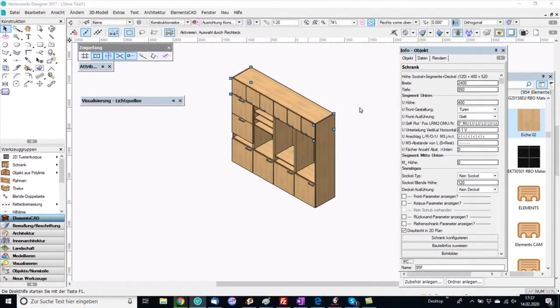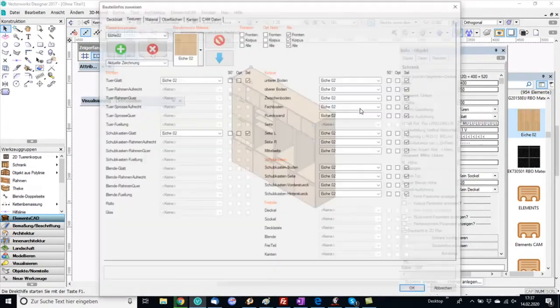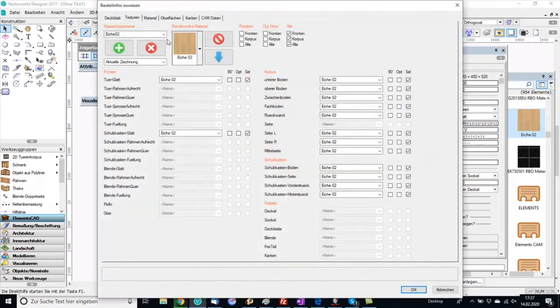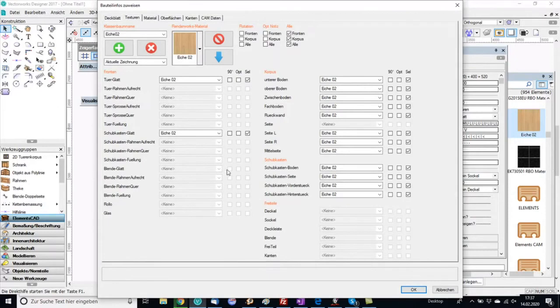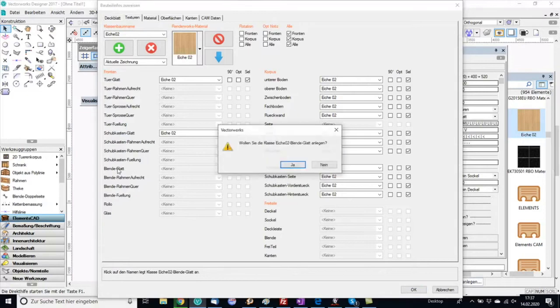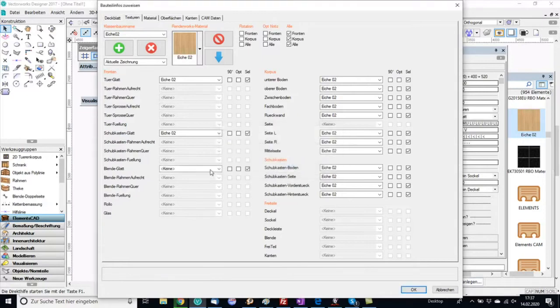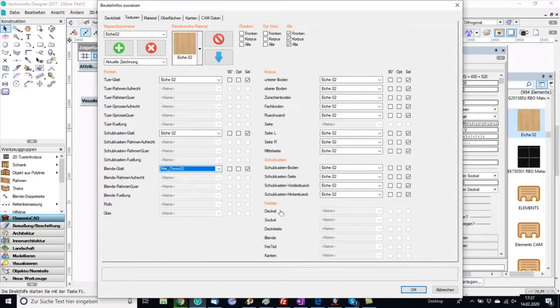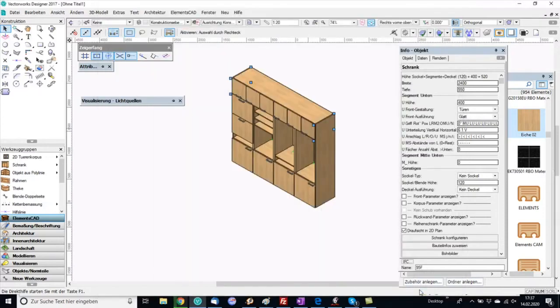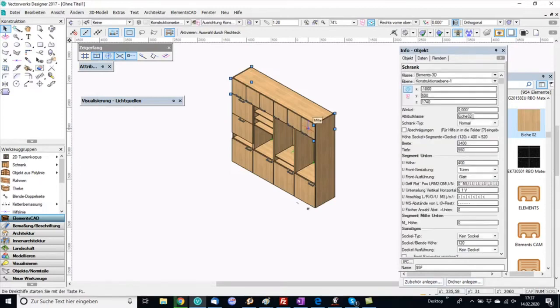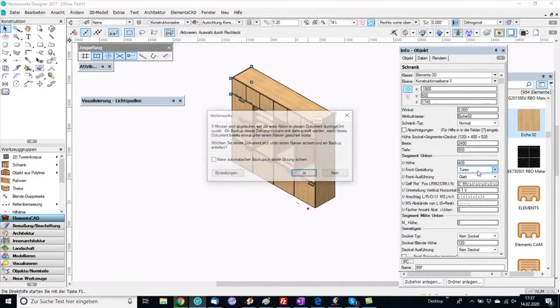Now I go to the dialog in order to change the textures of the panels. We make these changes through classes. Each panel of a cabinet has a specific class, so in the background all the Vectorworks classes are changed. But through a dialog of course this is much more comfortable.